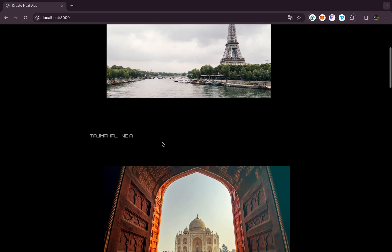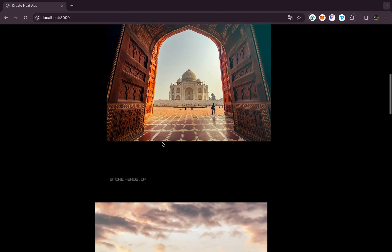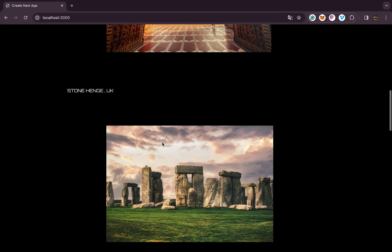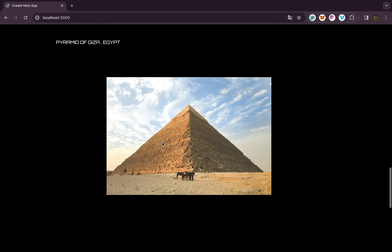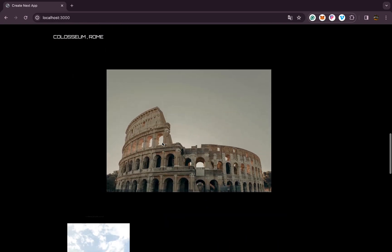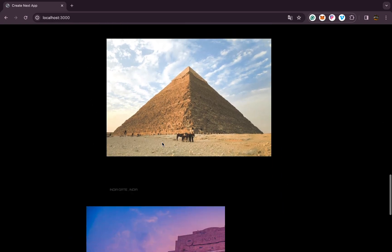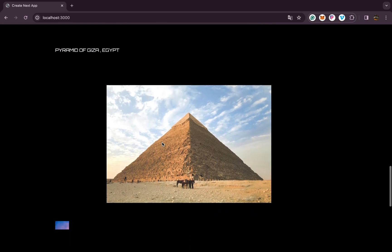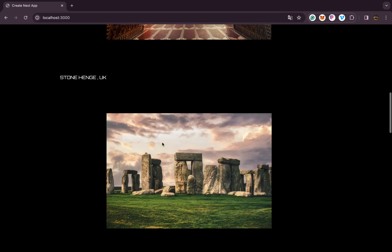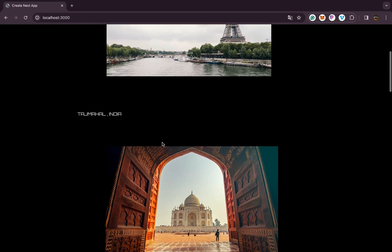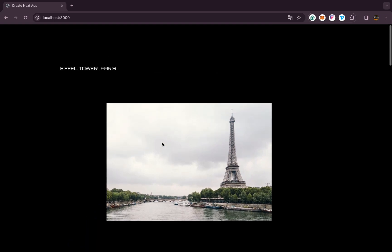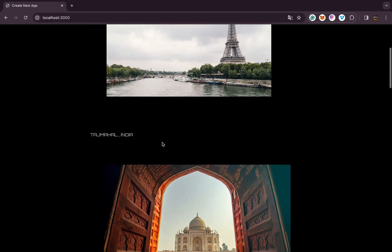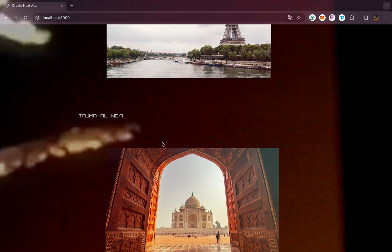Yeah, as you can see we got this nice image reveal animation. I hope you guys liked it. So thank you for watching and see you in the next one.